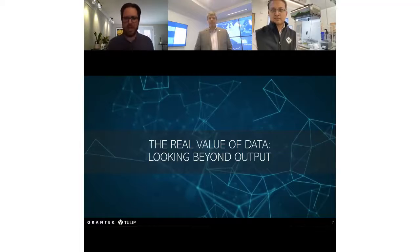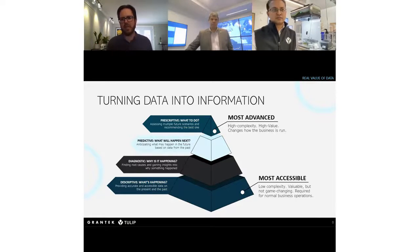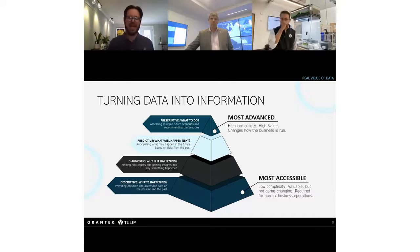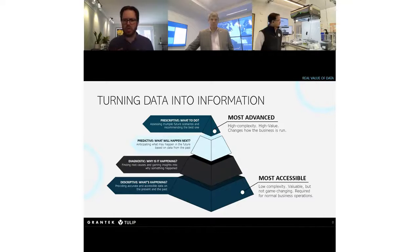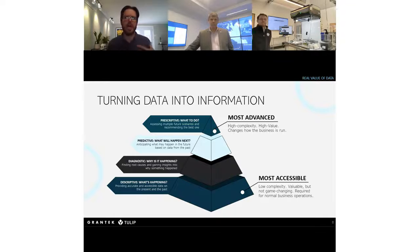To set the stage, let's talk about the real value of data and how we're using it in manufacturing. This graphic shows a popular way to break down a company's maturity around the data they have, how they use it, and how it forms decision-making. If you've got any data you can display on a screen, you are doing descriptive analytics — 'what is happening' — at the bottom level of this pyramid. Descriptive data is generally table stakes; a lot of us have that today.